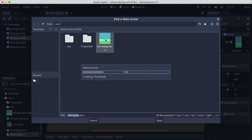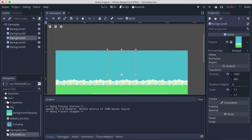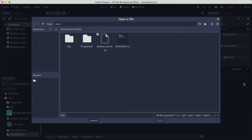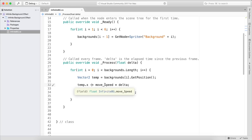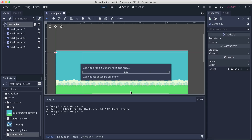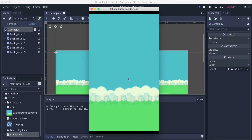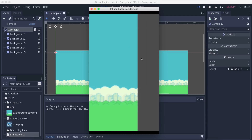I run the game in the gameplay scene. I notice I didn't attach the script, so I load the infinite background script. Also I had a typo — it should be minus equals, not plus equals, so we move to the left. Now you can see all the backgrounds moving smoothly to the left.